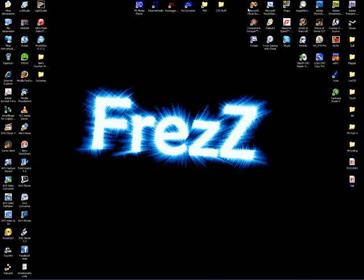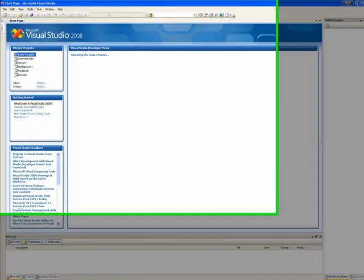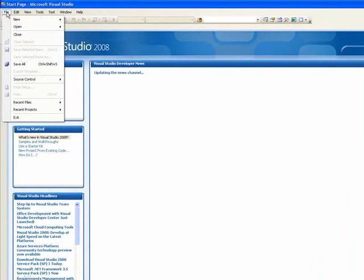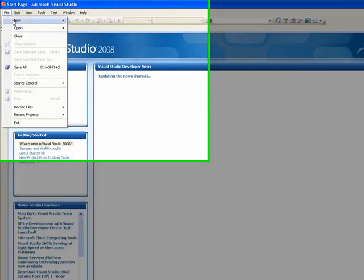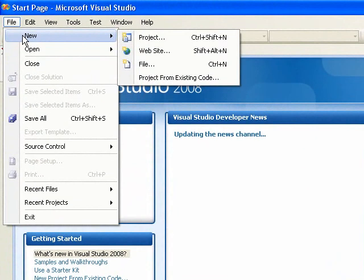Today I'm going to show you how to make a radio in Microsoft Visual Studio. Open your Visual Studio or Visual Basic.